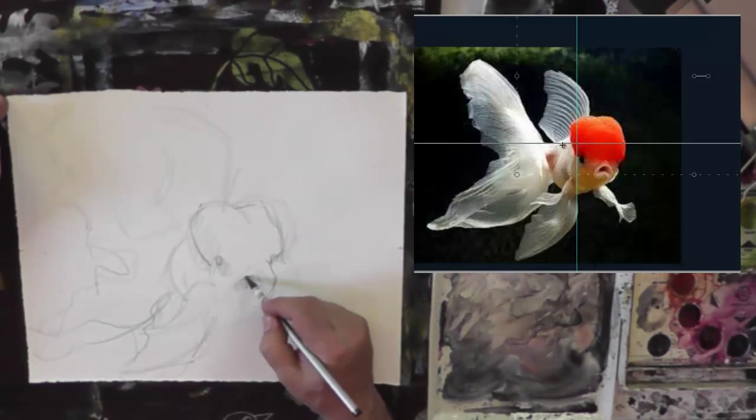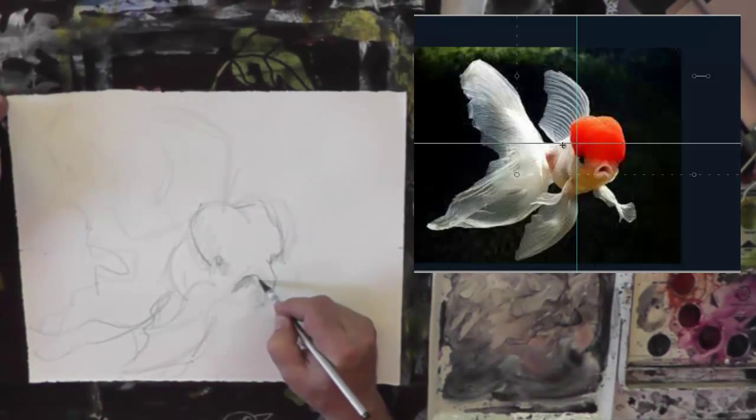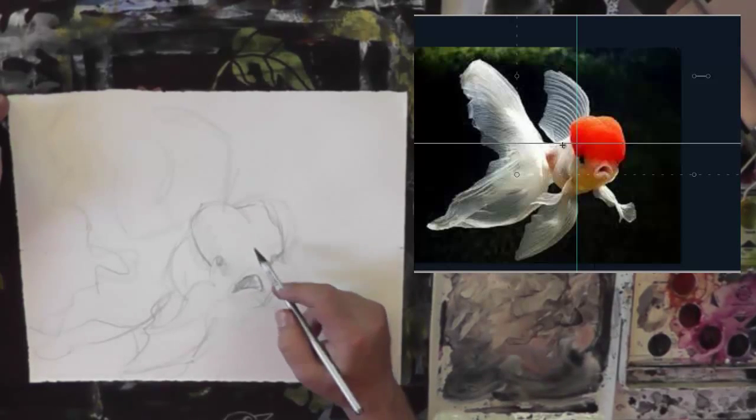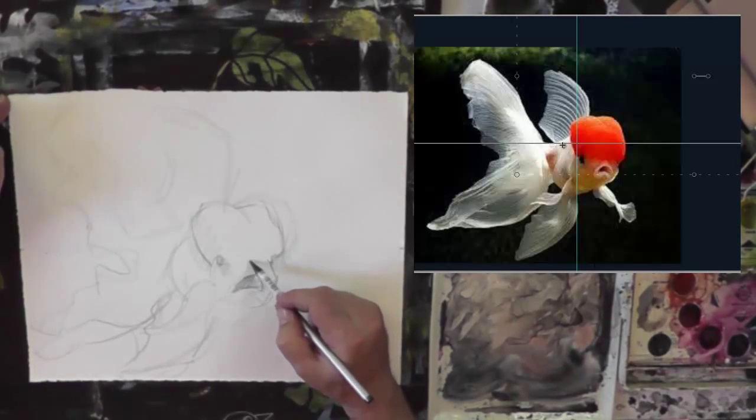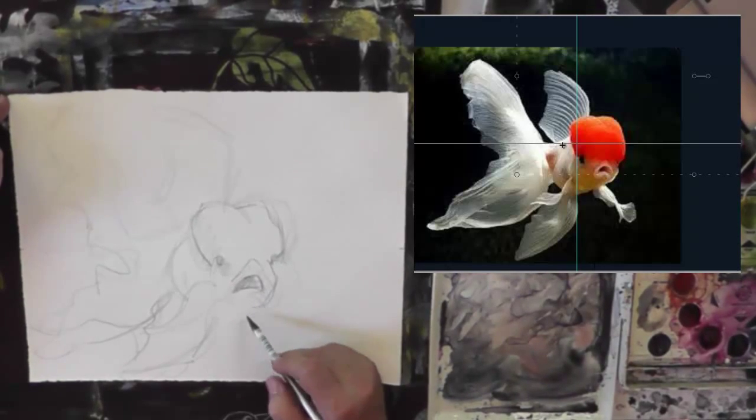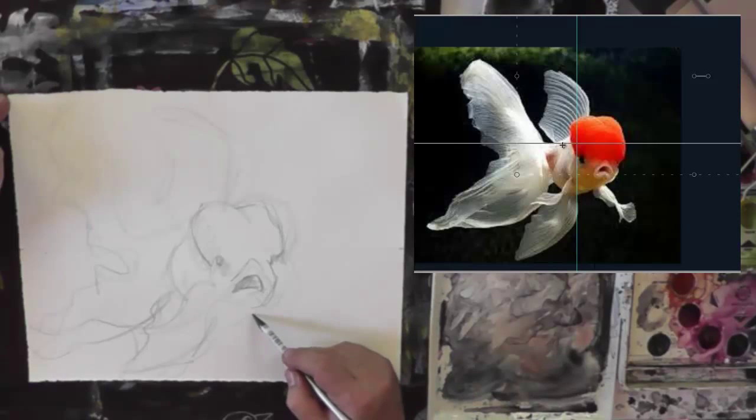So I'm just using the grid to more or less give myself some of the organization to do a more detailed drawing underneath.